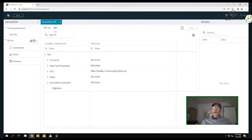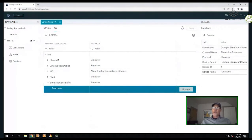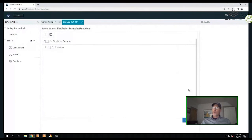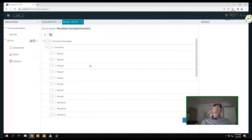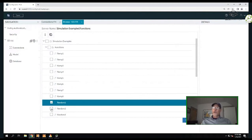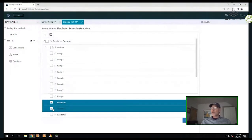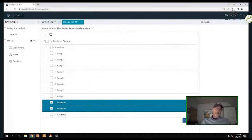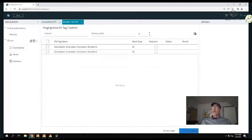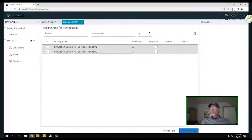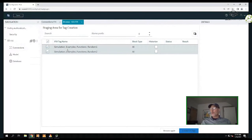I want to grab a couple of tags out of the driver. I'm drilling into my simulator tags and doing a simple browse, which gives me a list of all the tags in the IGS driver. This is a flat tag structure for this first example. I'll select two random tags, and they go into something called staging. The staging allows you to format your tag names.